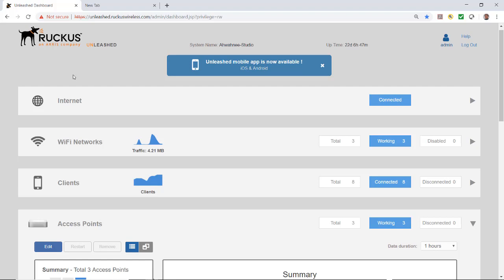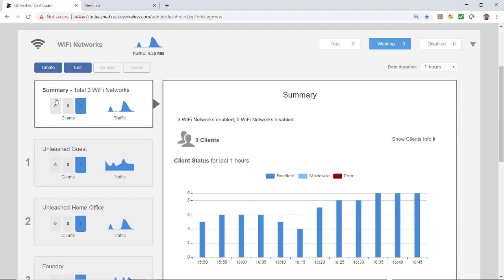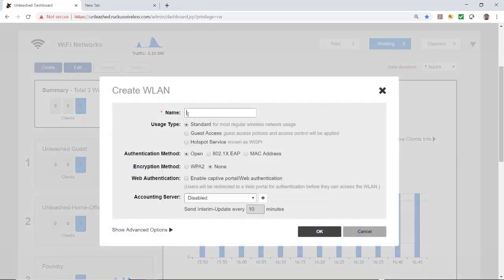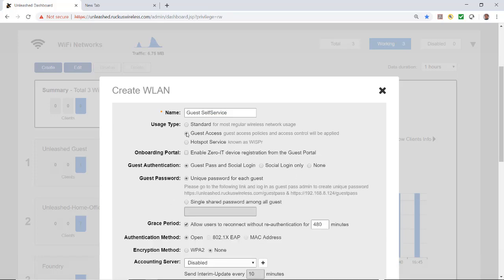From the Unleashed dashboard I'll click on Wi-Fi networks and create a wireless LAN. I'm going to call it guest self-service. For usage type we have three options: standard, guest access, and hotspot service. I'm going to select guest access.